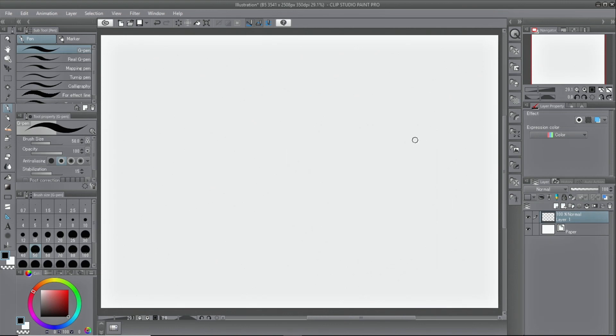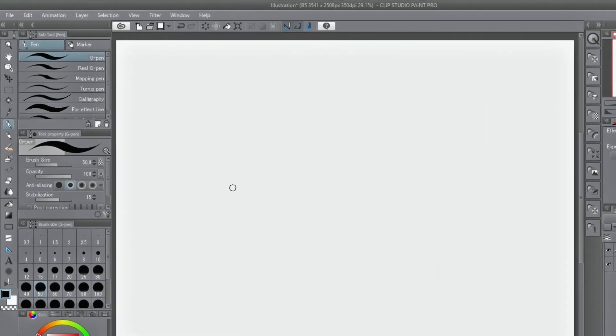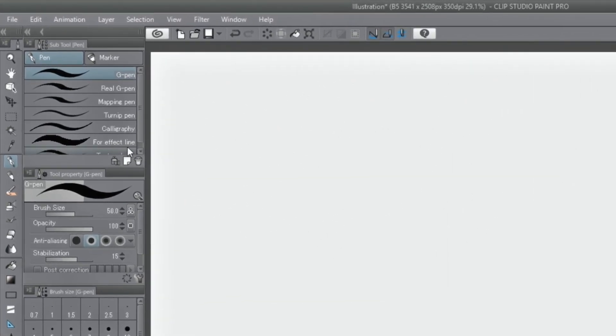Each subtool has its own options to adjust pen pressure. Each pen and brush can be adjusted in detail.